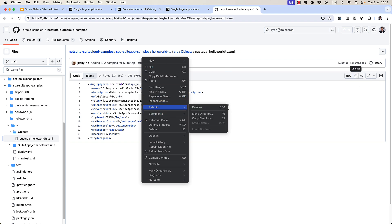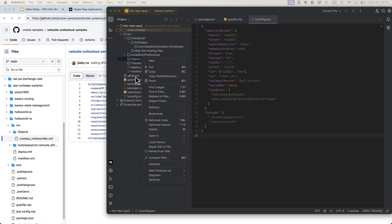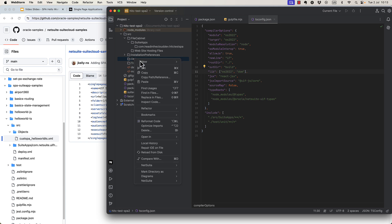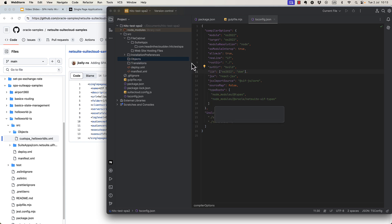That's weird. Just copy this content. I'll just do new file. And I'm going to call it cust spa hello world ts underscore 2.